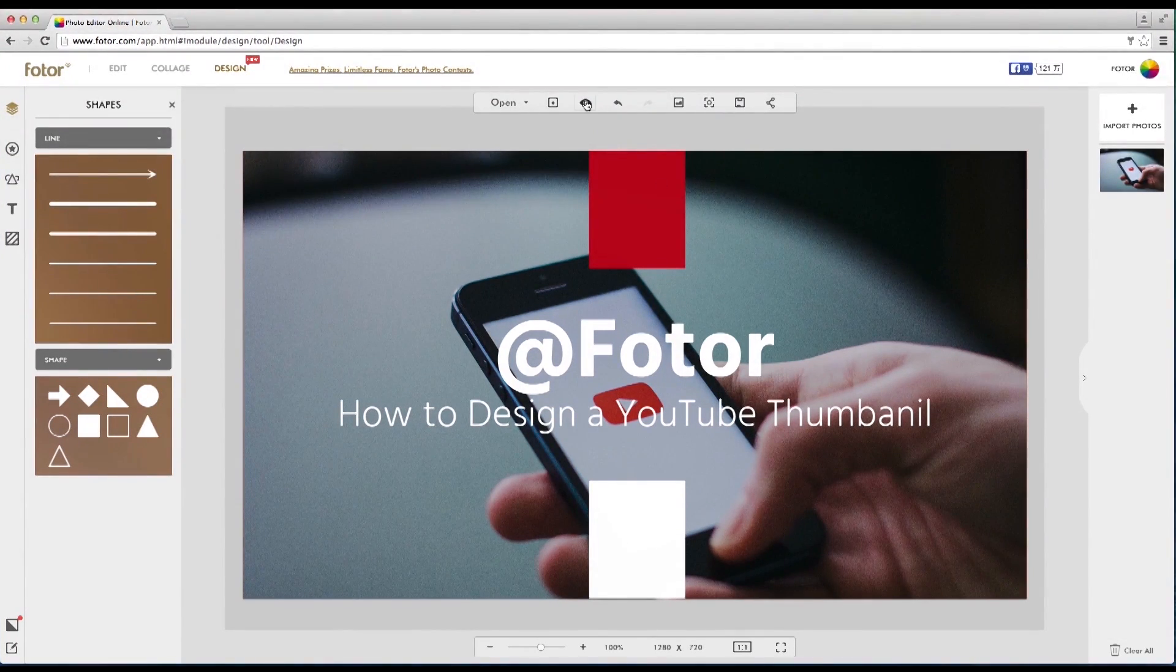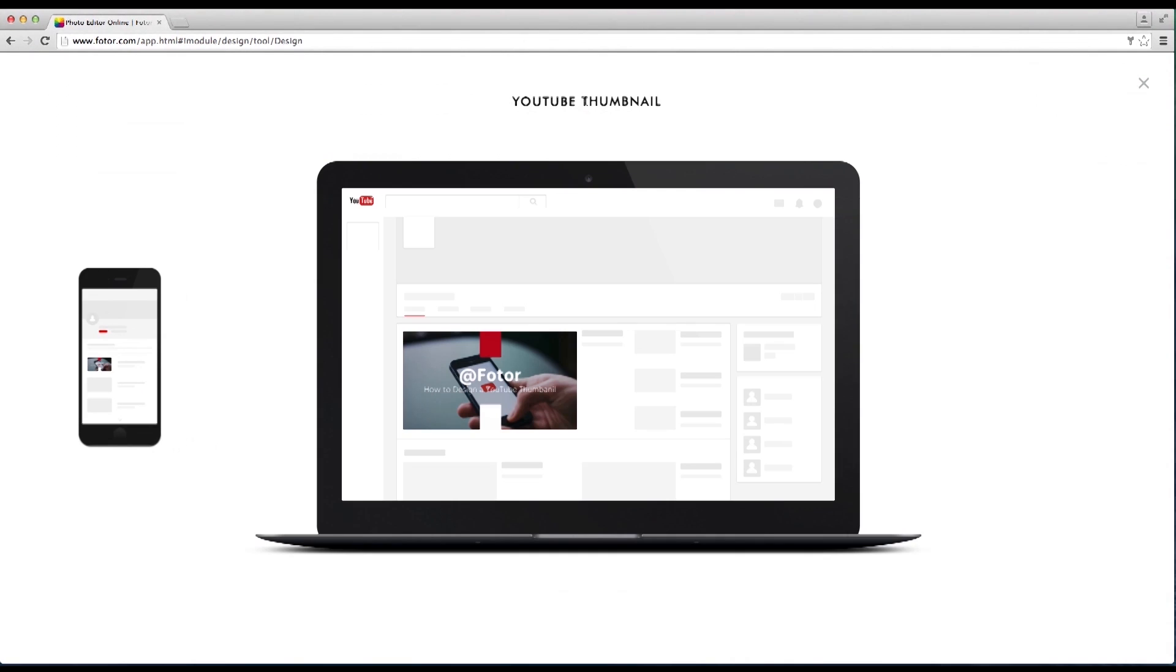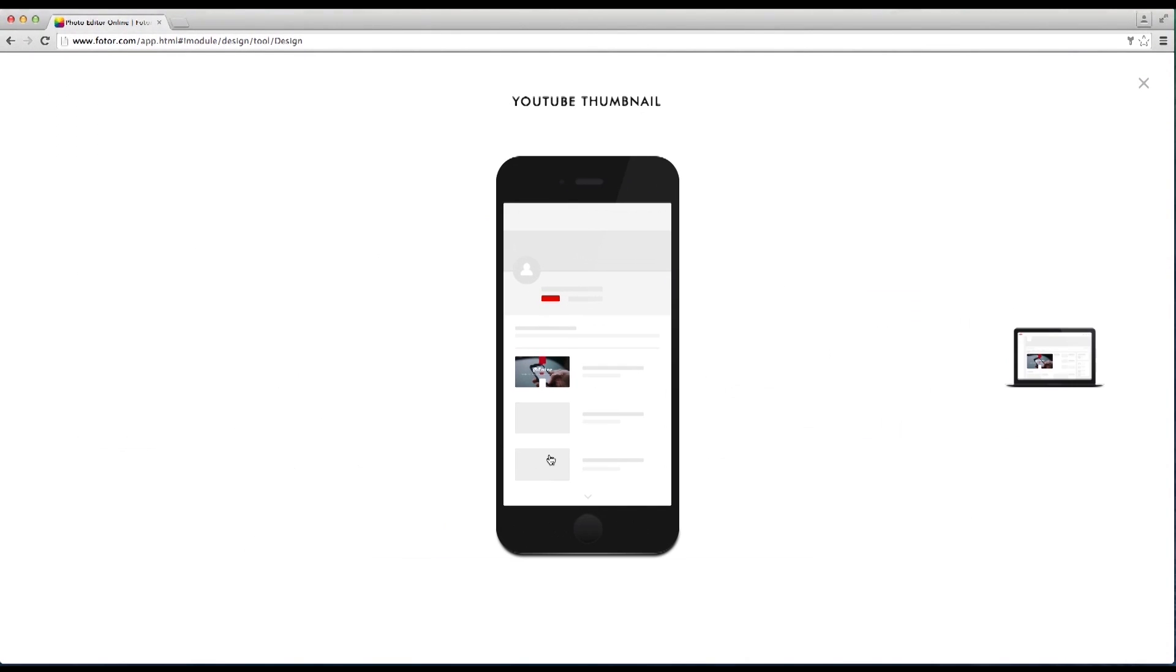And there we have our new design. To preview it simply click on the preview button which will allow you to view your design on both a laptop and a phone. And there you have it.